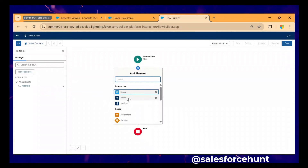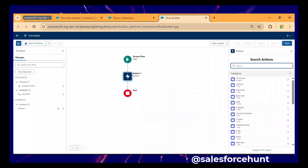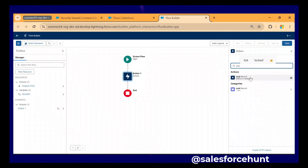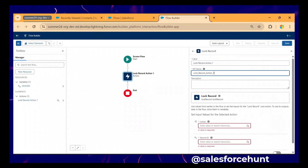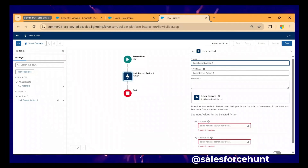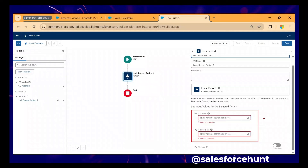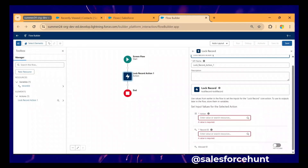You can see the Action element on the canvas. Click on Action, and under the actions we have 'Lock/Unlock Record'. First let me show you the first way — how to lock the record — and after that we'll see how to unlock it. Search for 'Lock the Record'. This is the action. The API name is automatically populated; you can change it if needed. You can see there are two required fields and one optional field.